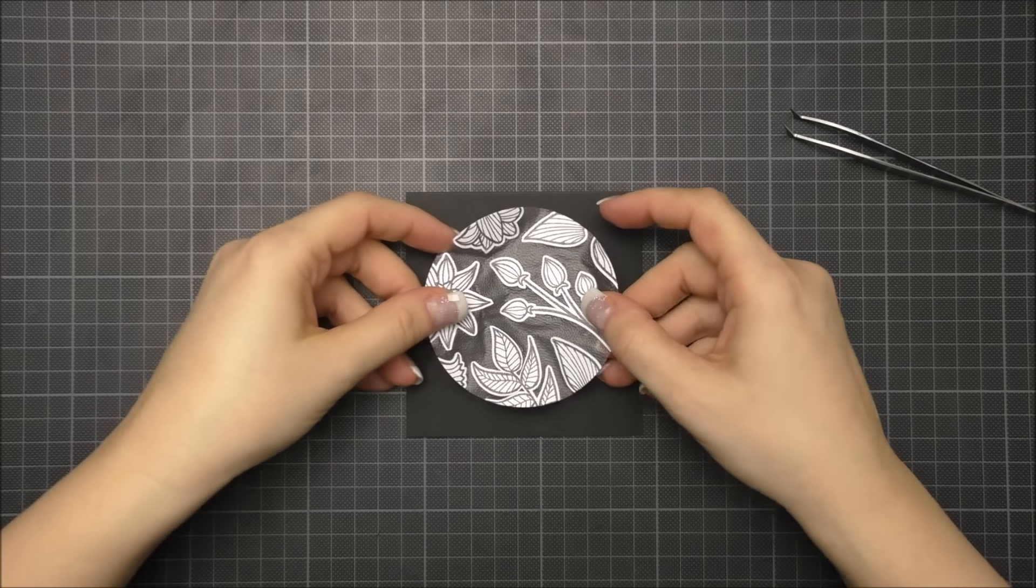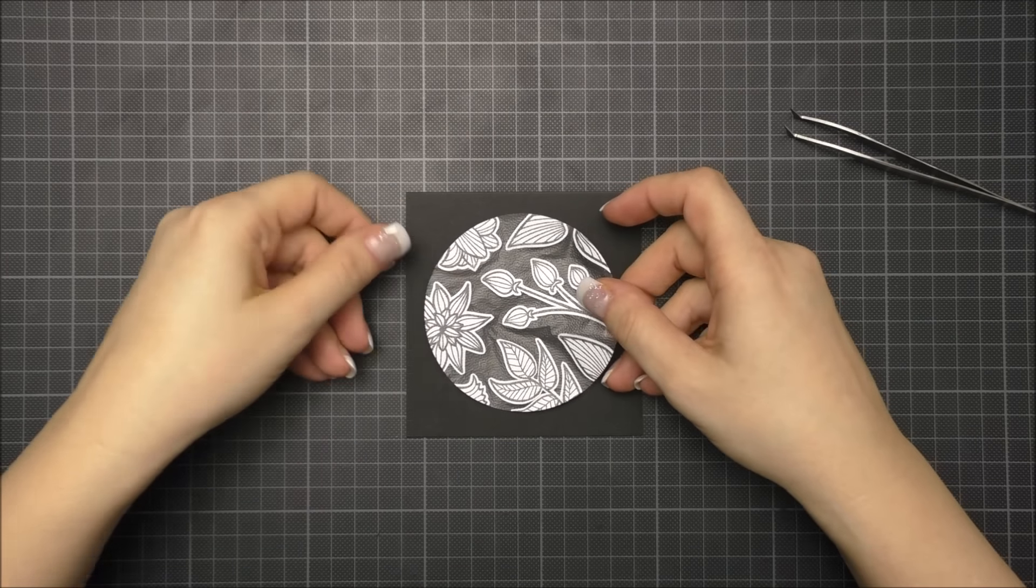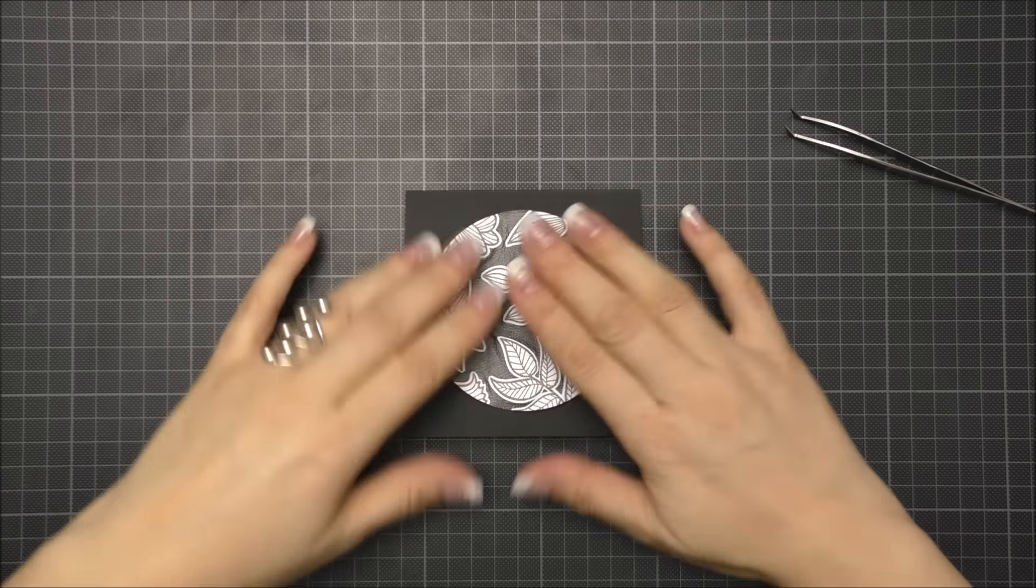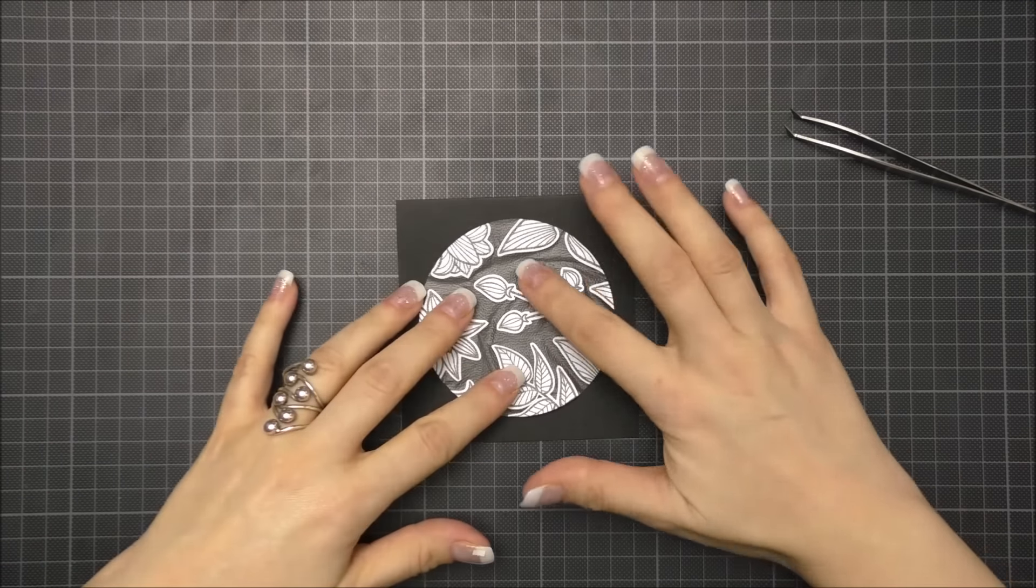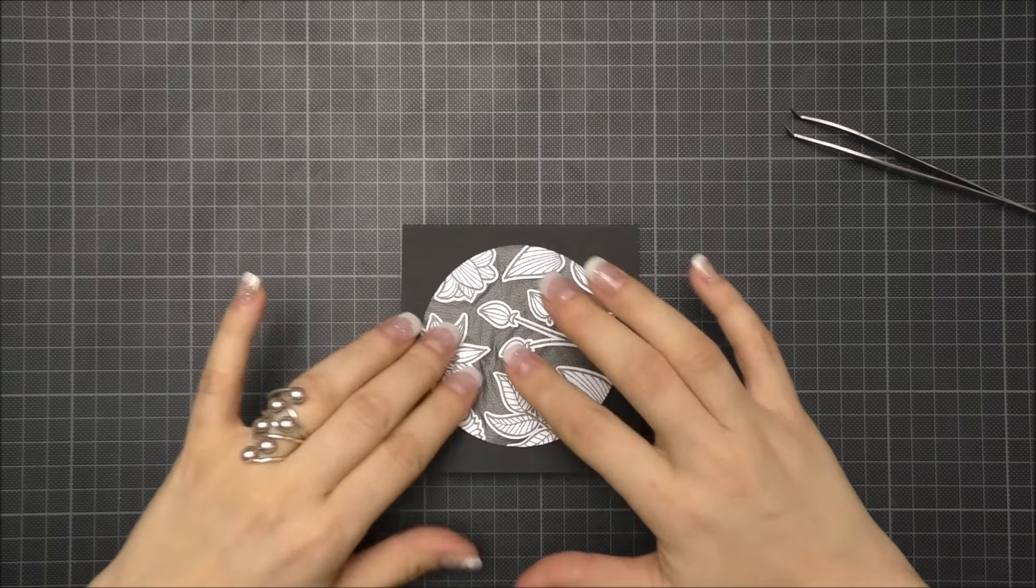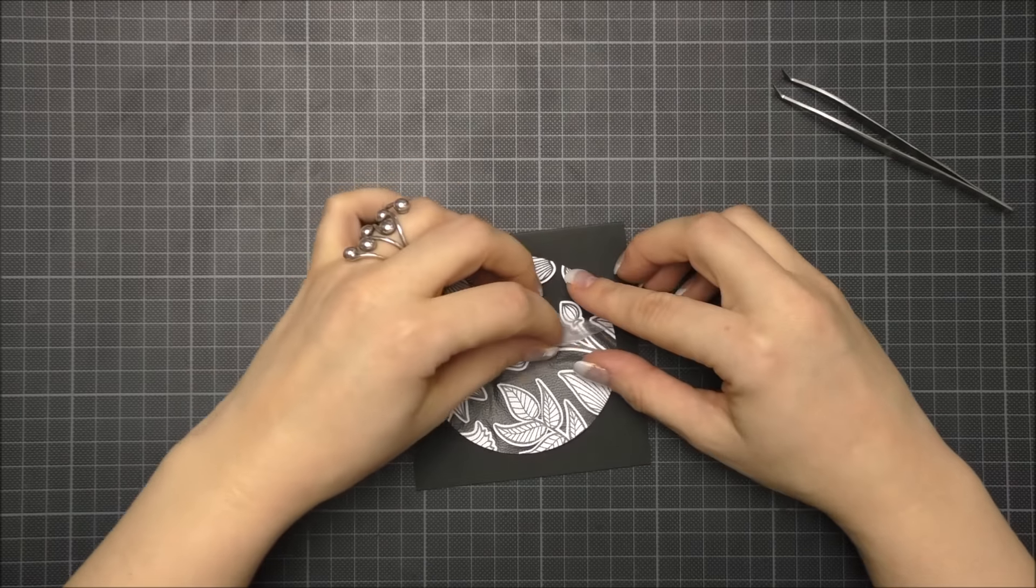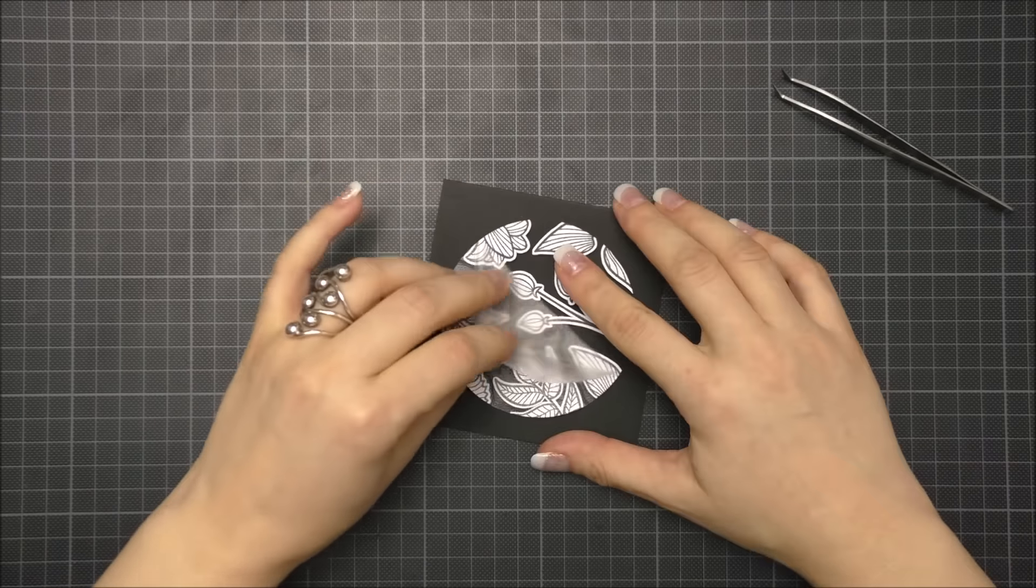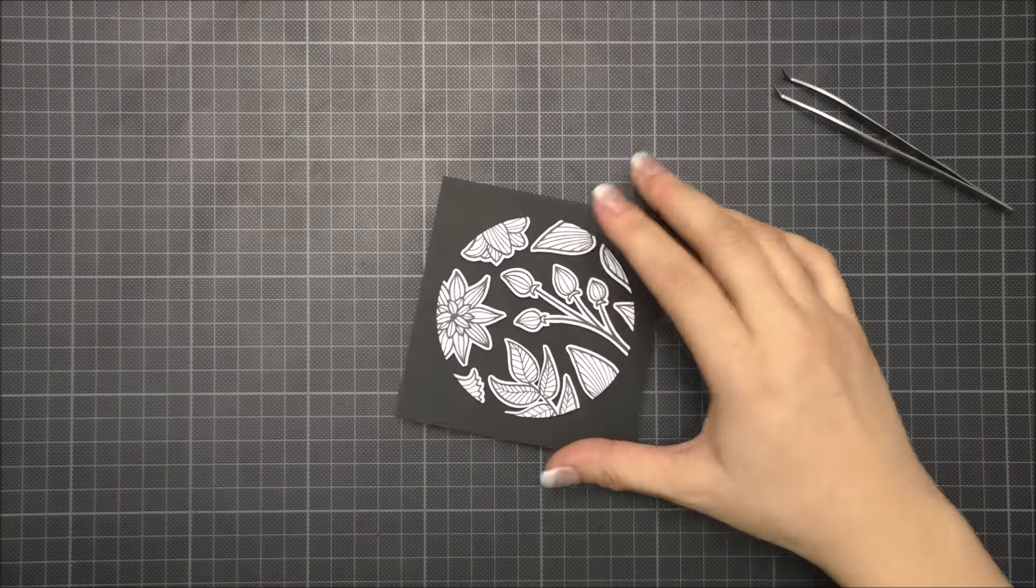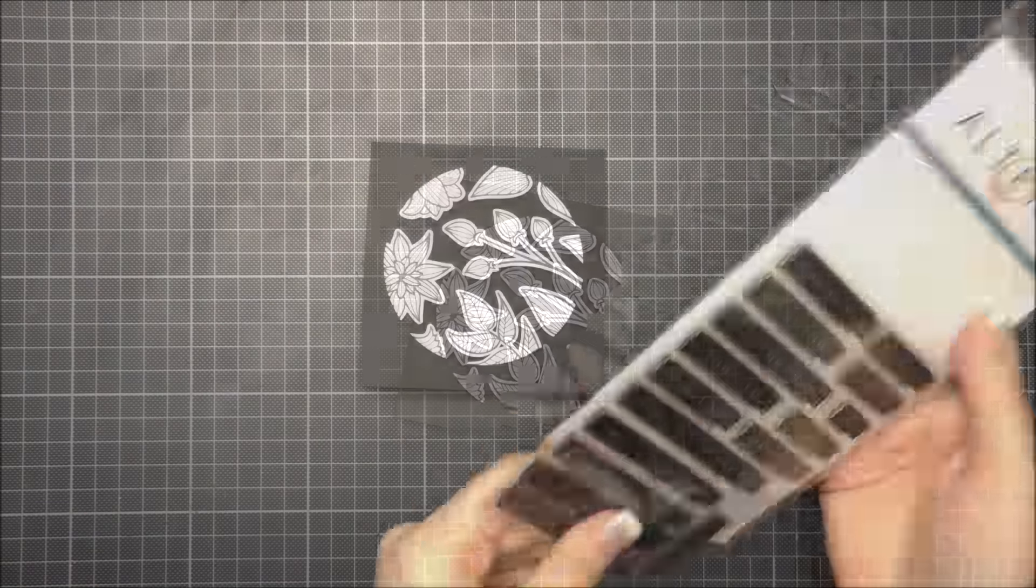I removed the protective film from the foam pads, then I placed the circle in the center of a top-folded card base and pressed down to stick the cuts to the card. Finally I removed the press and seal wrap.